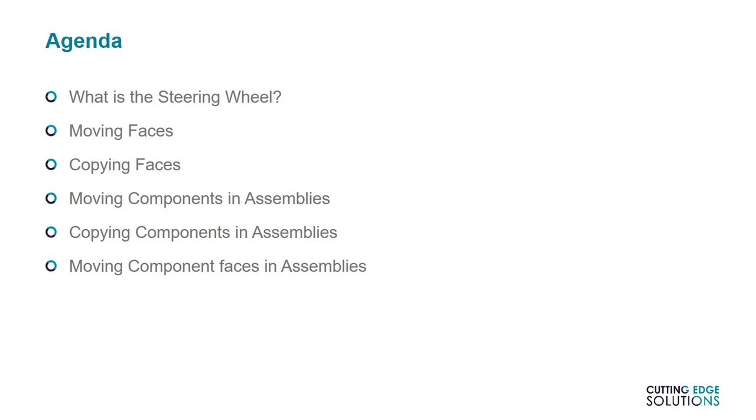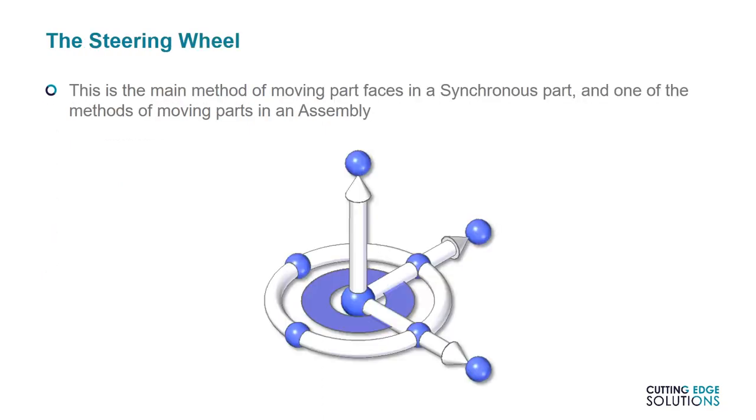The steering wheel itself is fairly intuitive, so this video is going to be largely made up of demos, not presentation slides. As a final tip, I'll show you how to move part faces in the assembly environment. Now those of you who are new to Solid Edge might be wondering what the steering wheel is, and why it's so important.